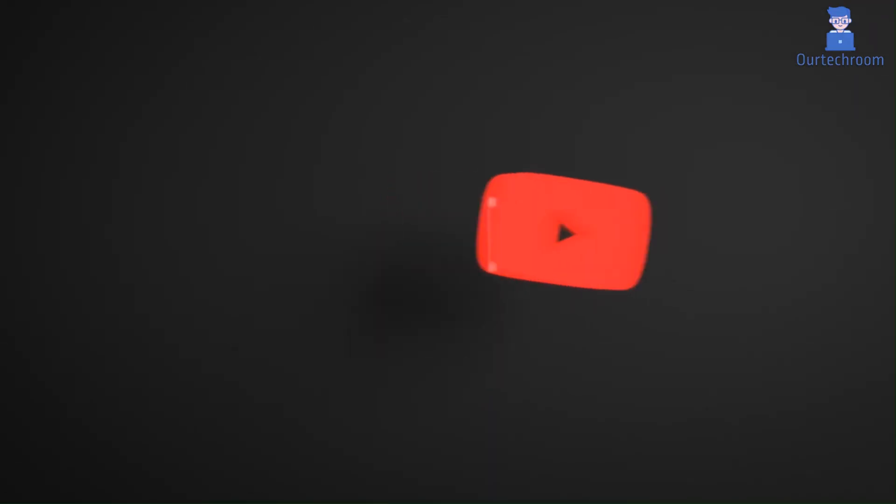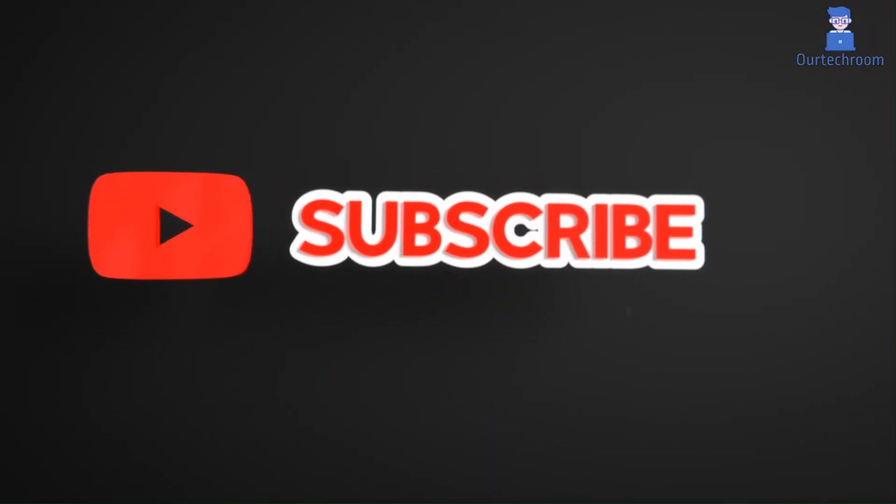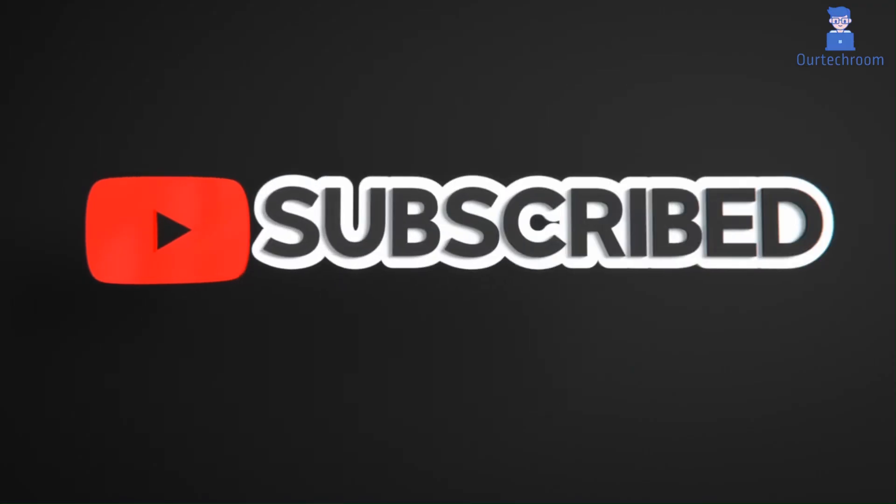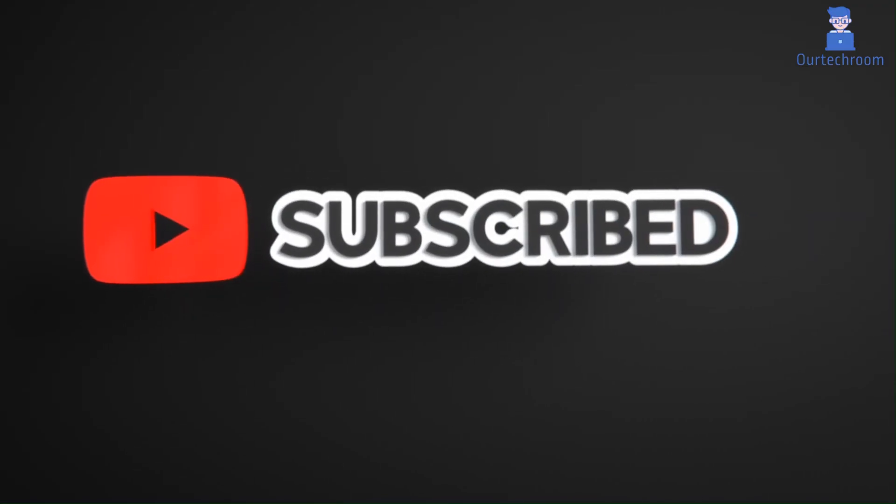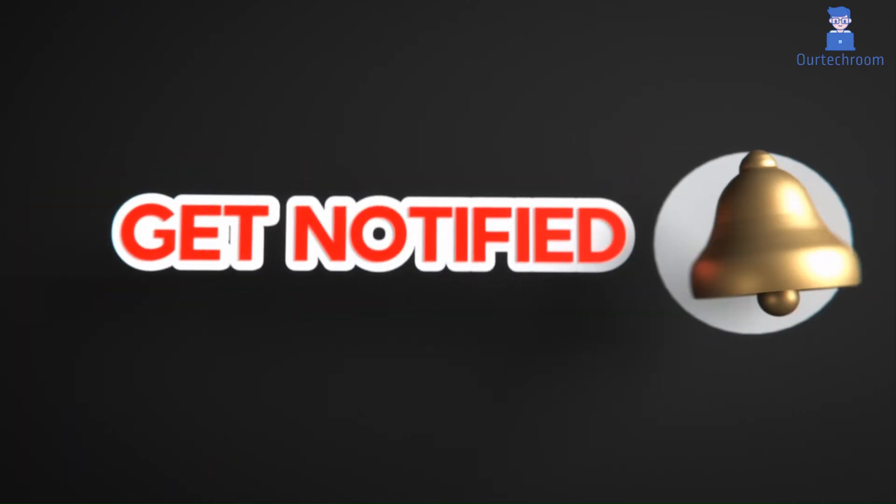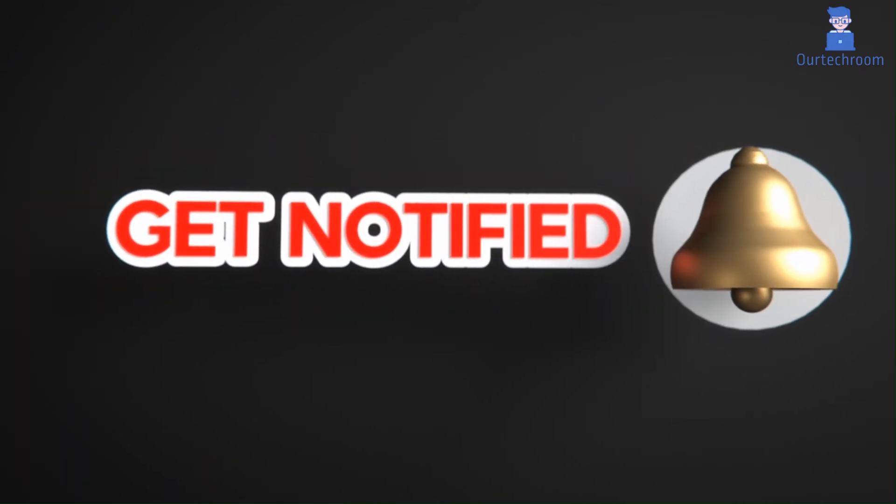Hope you like this. Please like, share, and subscribe for similar videos. Also click on the bell icon so that you won't miss any update.